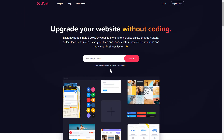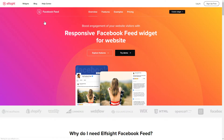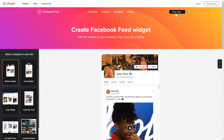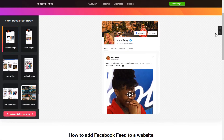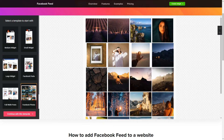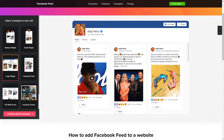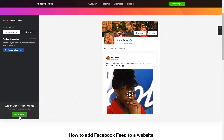First of all, let's go to Elfsight.com and choose the Facebook feed widget in the menu list. Click create widget. You can find the direct link in the video description. Let's create your widget — begin by choosing a template that suits your case best. Click continue with this template.